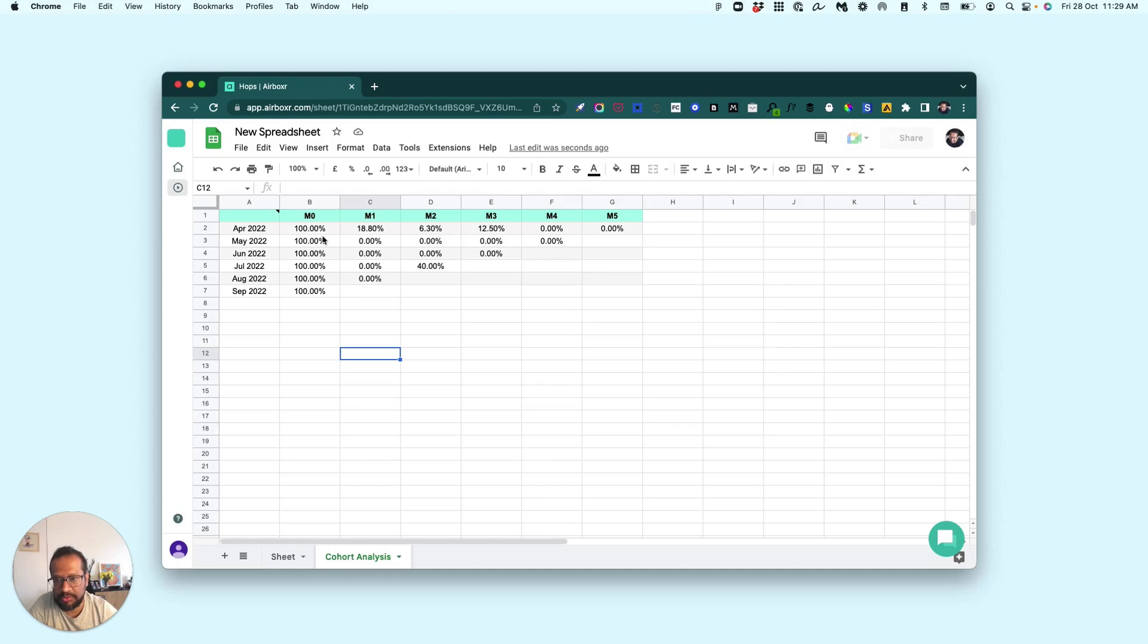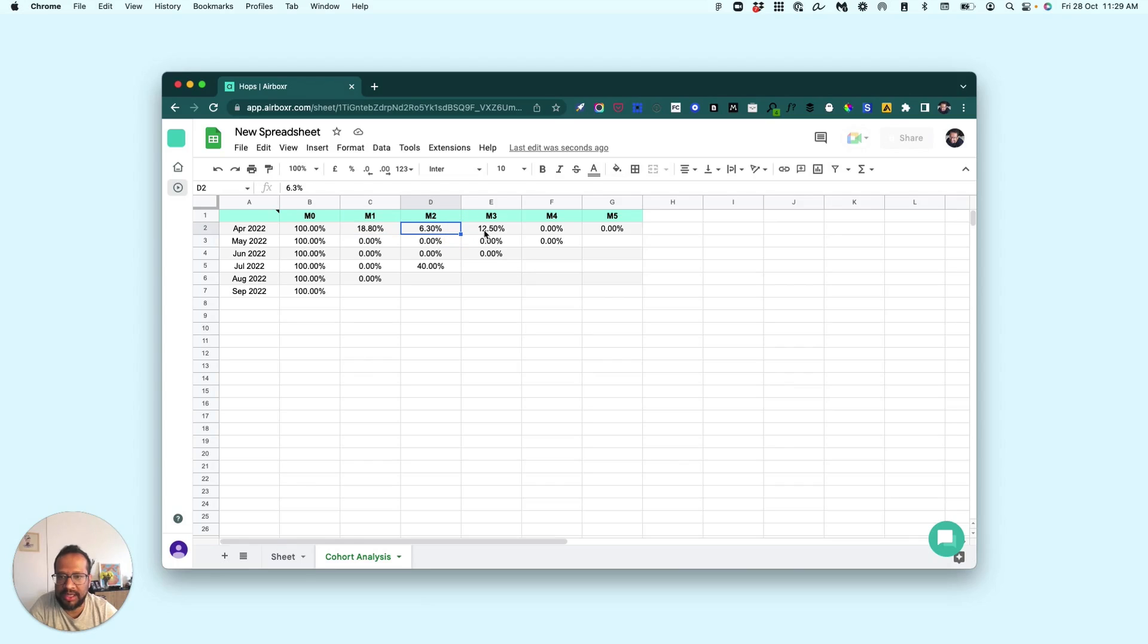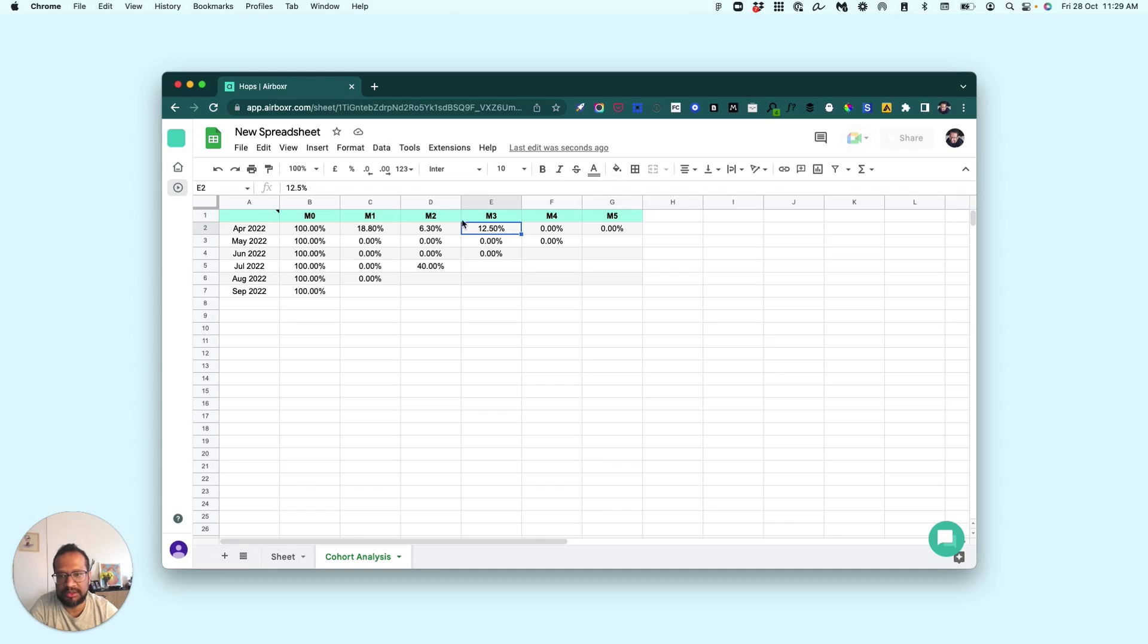...got in April—that our demo store got in that April—18.8% of them came back in May. Then in June, 6.3% came back, and somehow in July more people, twice the number of people, came back to purchase...